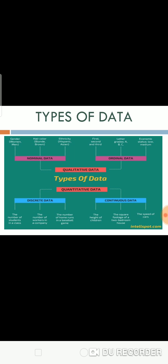Mainly, there are two types of data: qualitative data and quantitative data, and both are further divided into subtypes.